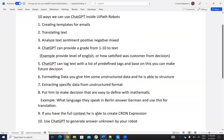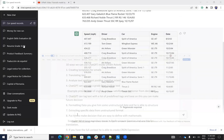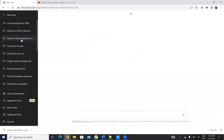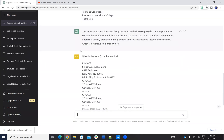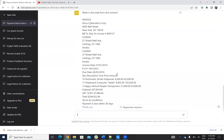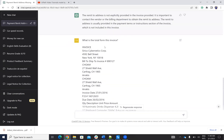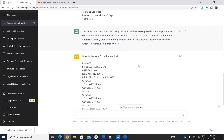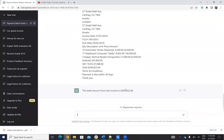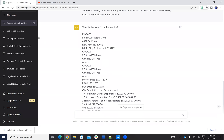The next use case is extracting specific data from unstructured format. With UiPath you extract data from a PDF and you have unstructured data. From this unstructured data, you want to get the total amount — so if you ask ChatGPT what is the total from this invoice, it will find and provide the total. UiPath can then take this data and go further with the decision. This is an example of extracting data from an unstructured system.